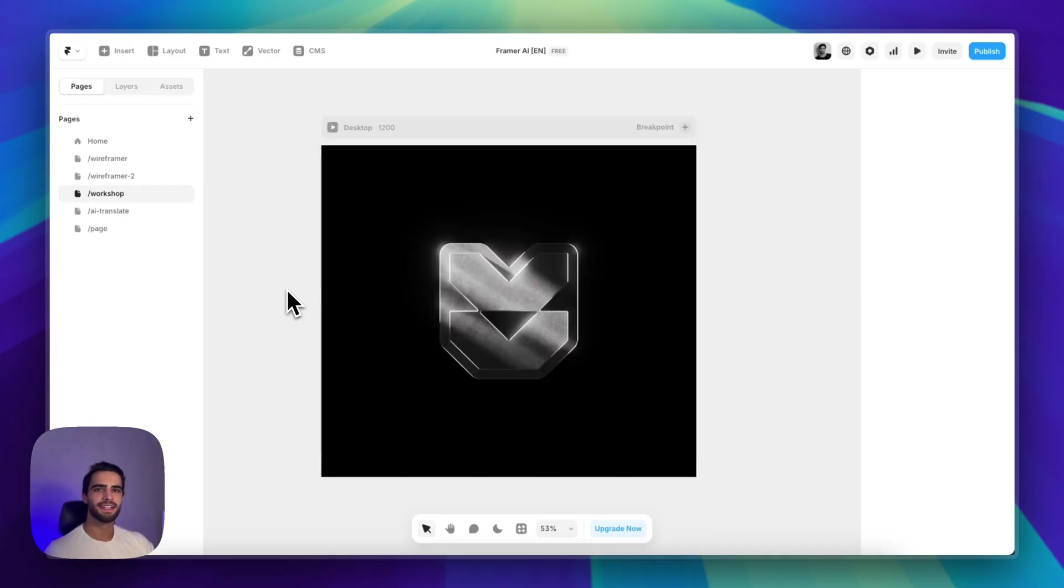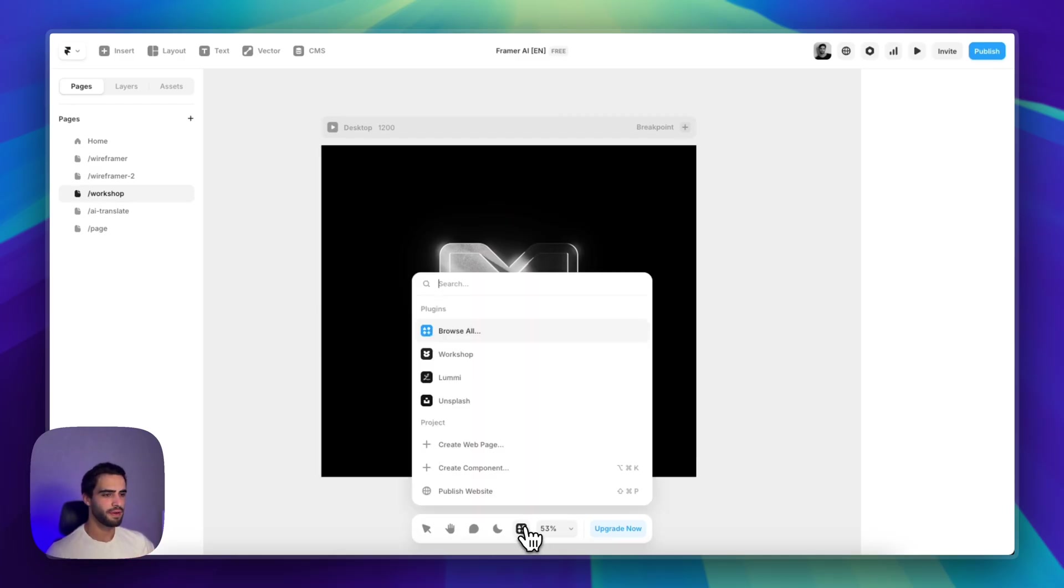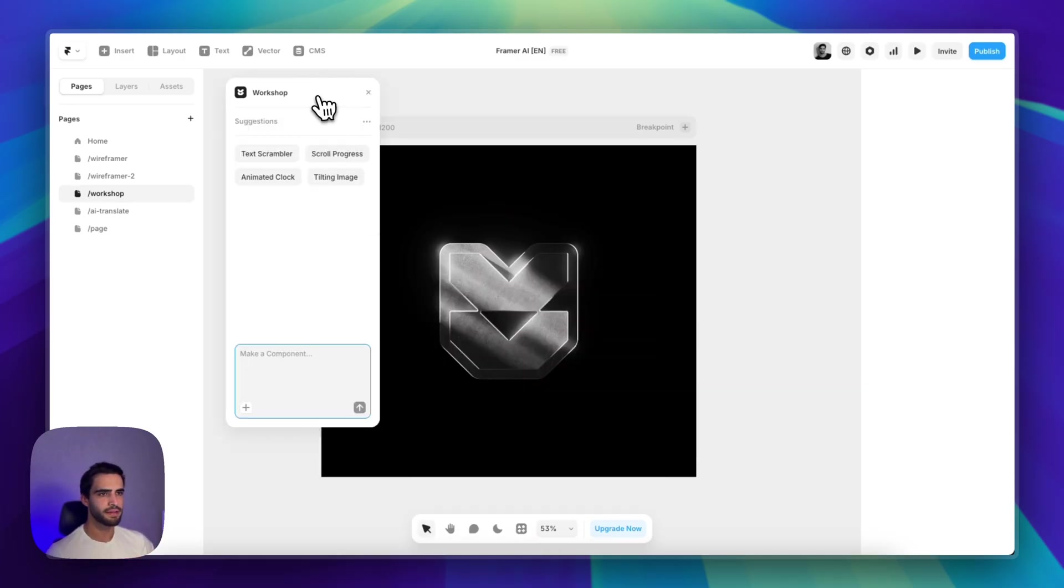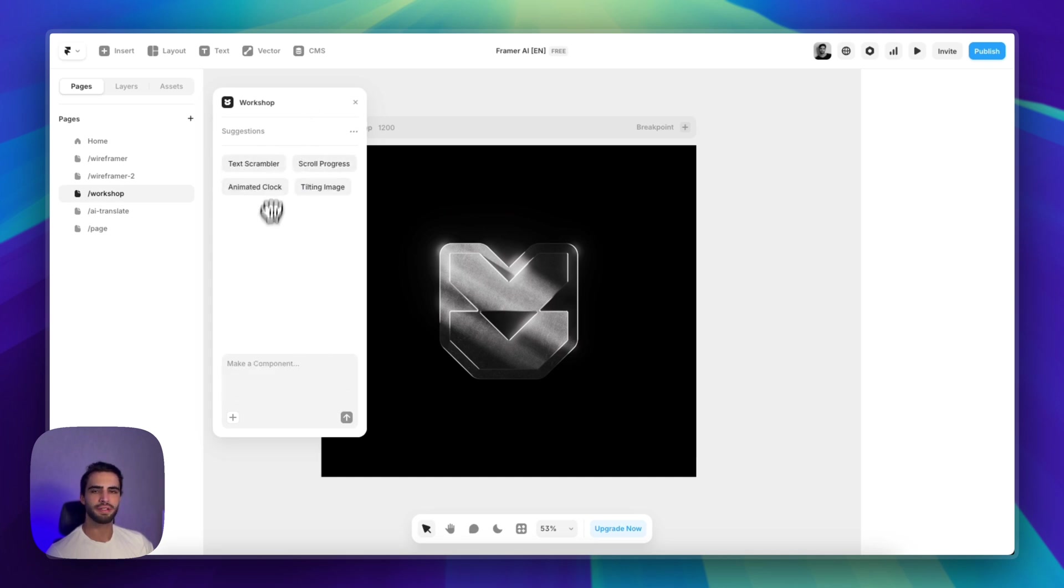And what if you want to add something to your website that Framer doesn't support natively? This is where the workshop comes in. So it's basically a plugin that Framer launched.